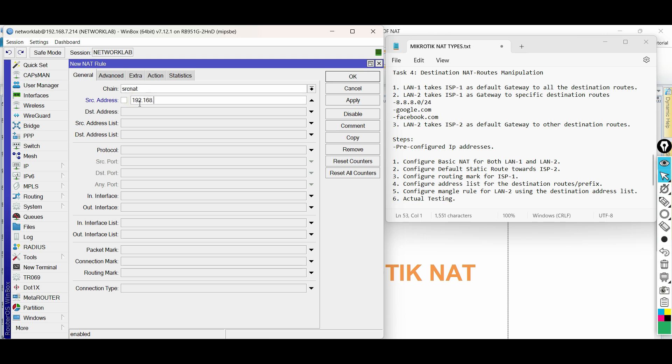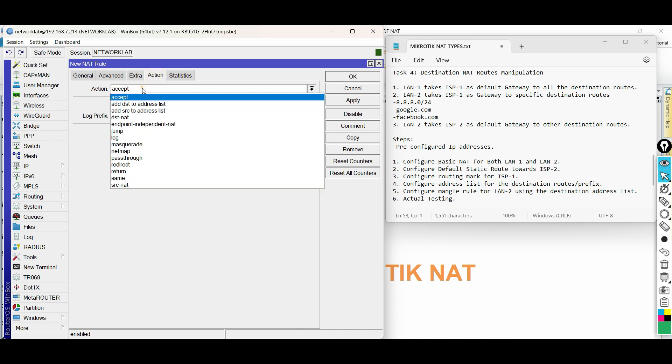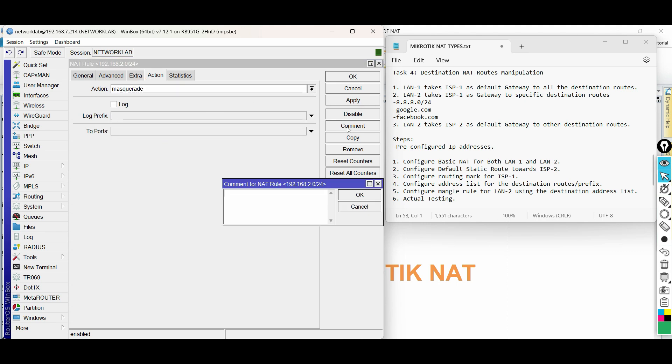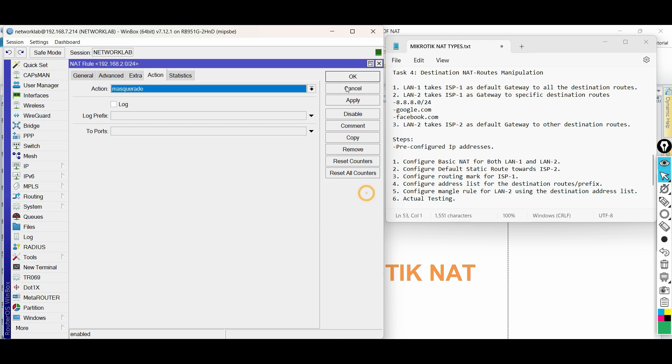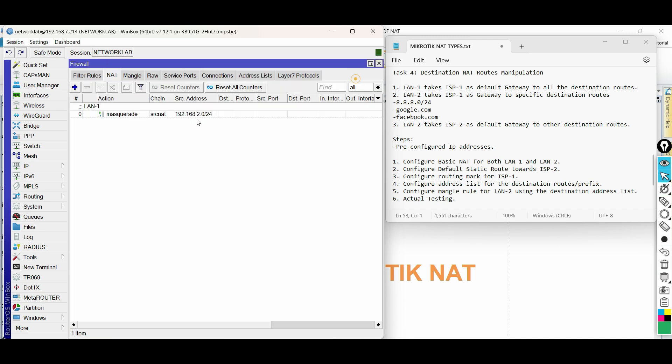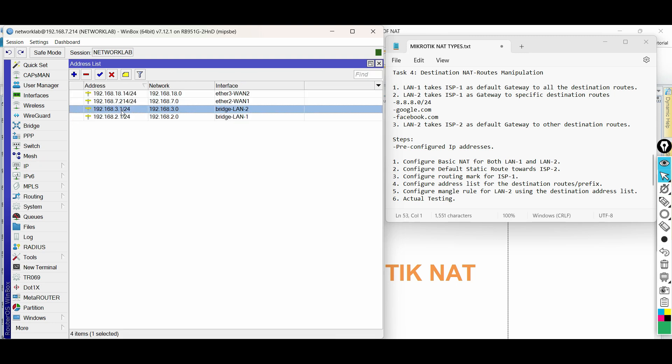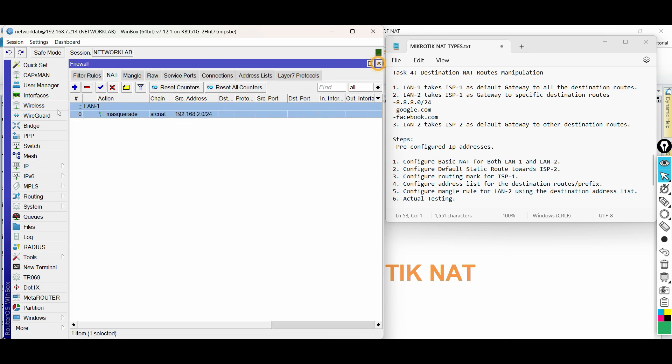First network is LAN1. In Action tab, choose masquerade. Type a comment for description. Click Apply, then OK.